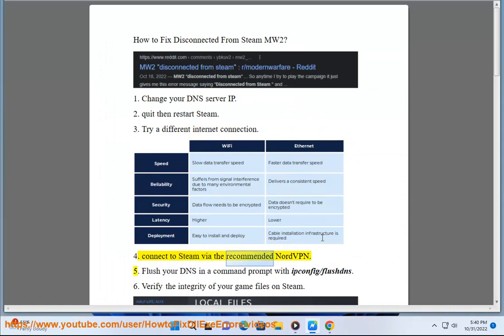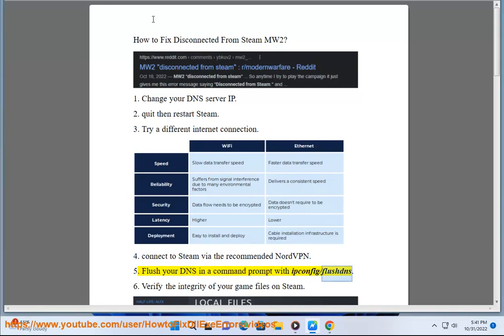Fix 4: Connect to Steam via the recommended NordVPN. Fix 5: Flush your DNS in a command prompt with ipconfig /flushdns.